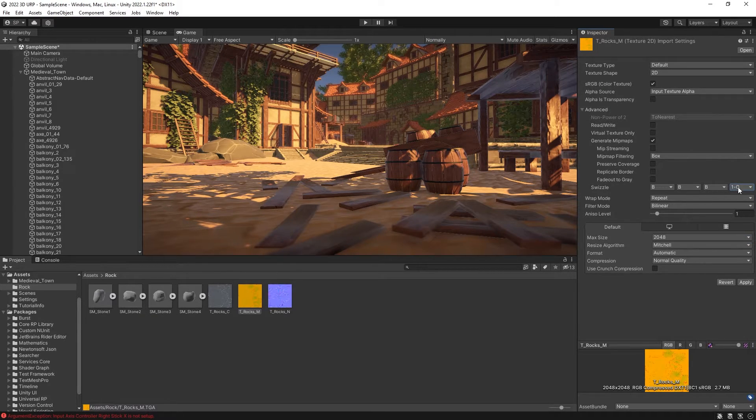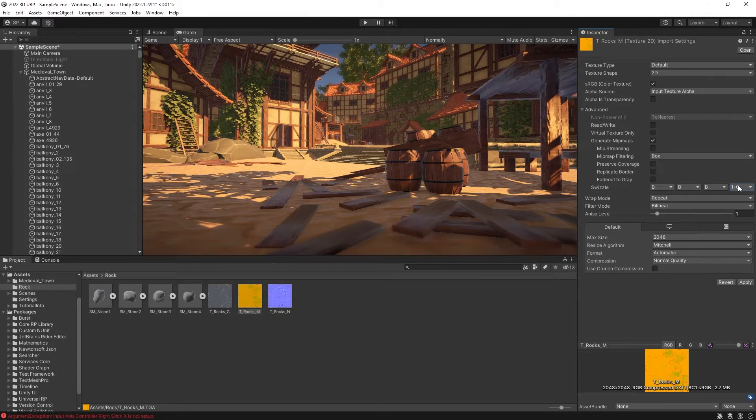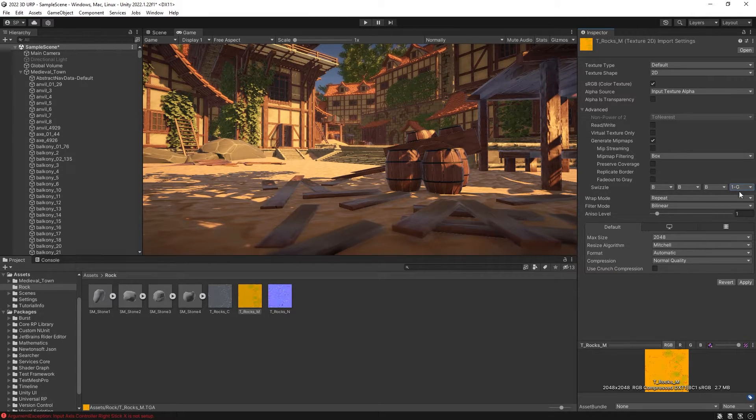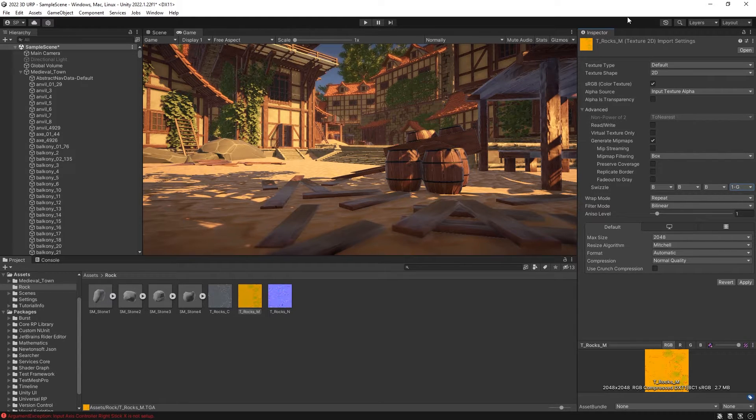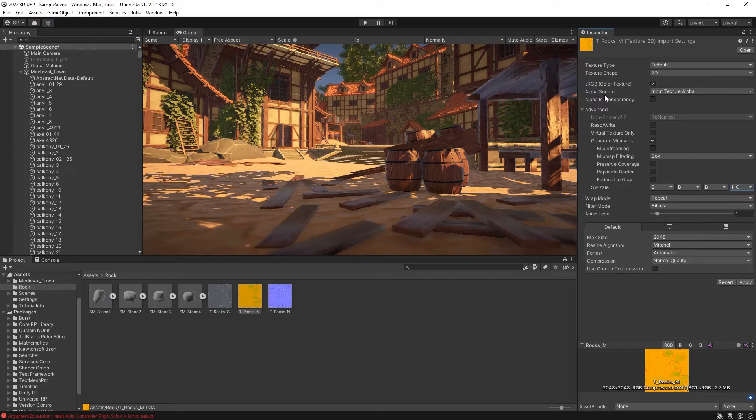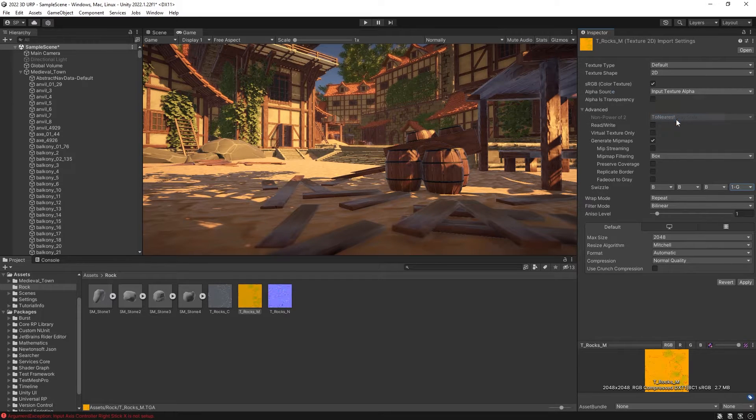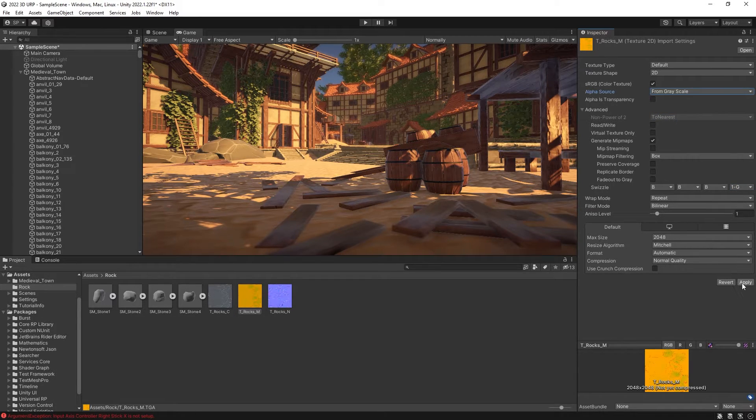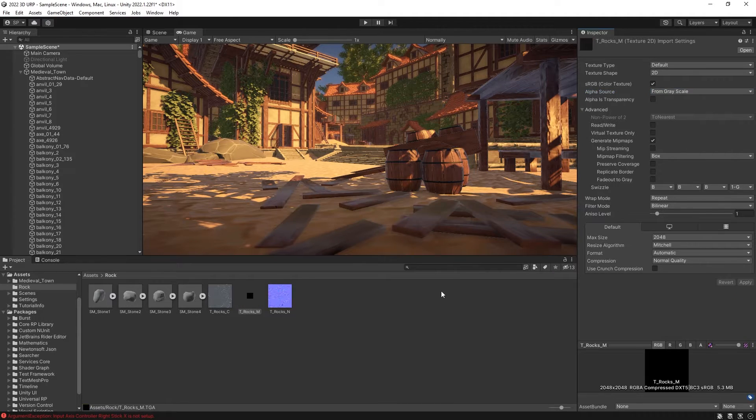Also, make sure that the alpha source is set from grayscale. Otherwise, the alpha channel is not going to be working properly. Click apply, and that's going to change the settings for the import of this metallic textures.